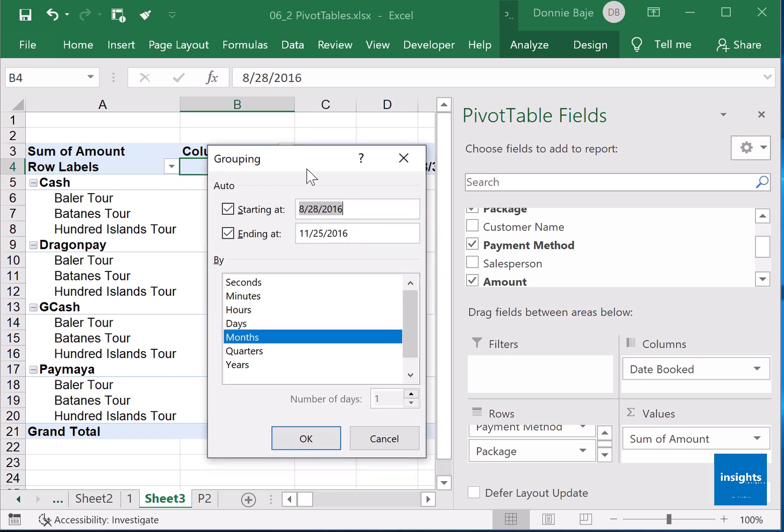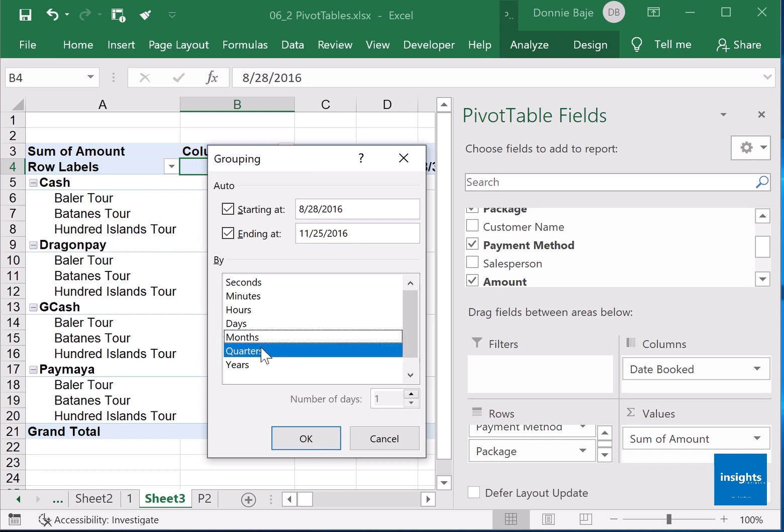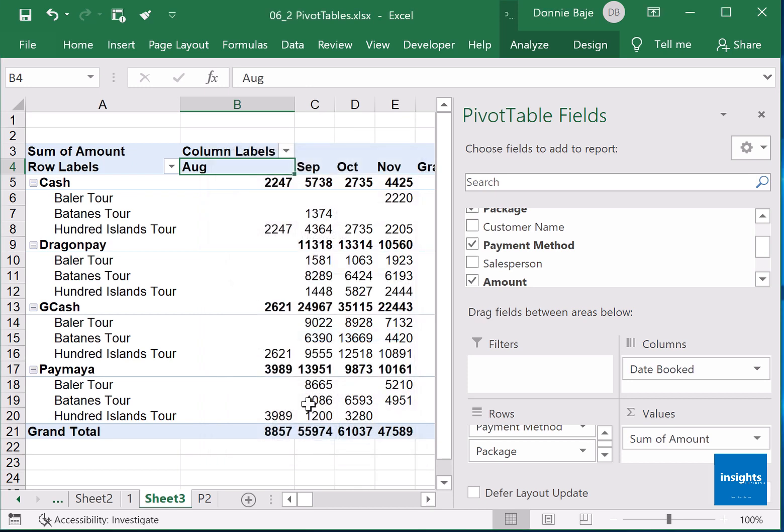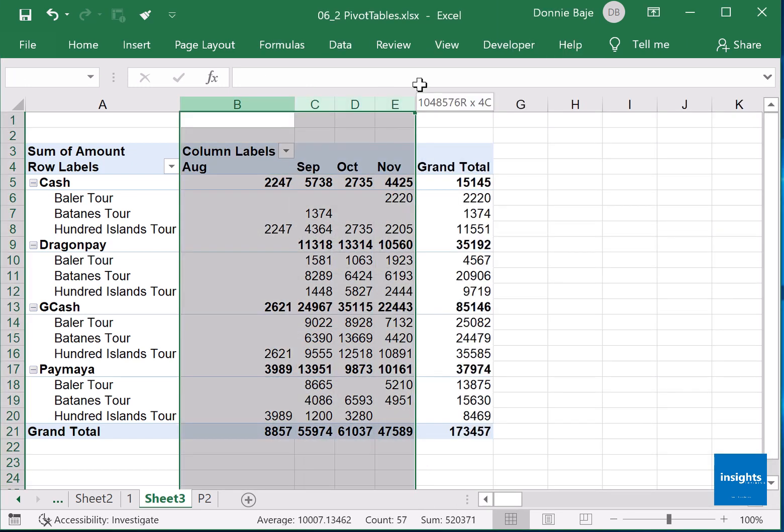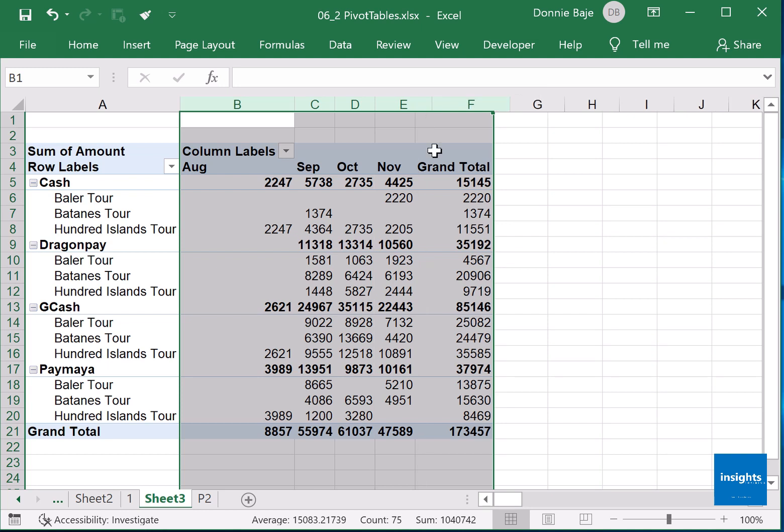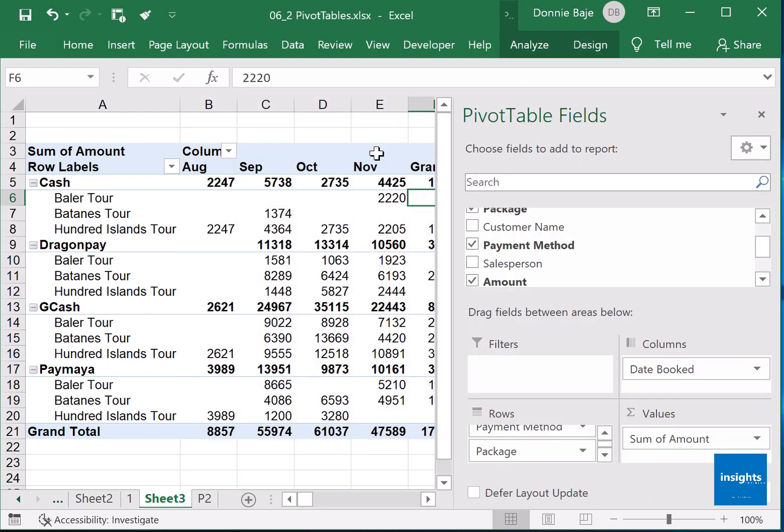Then you can select how you want to group the data. Do you want it grouped by months, by quarters? Just to give it a try, I'll go for months. Click OK, and it's now grouped by months.